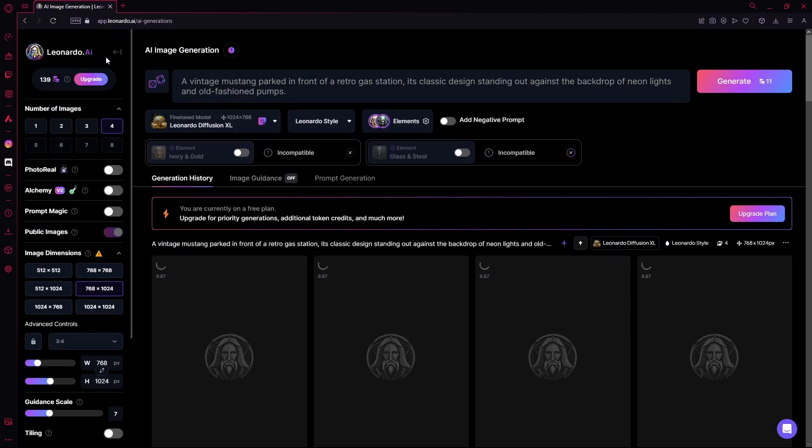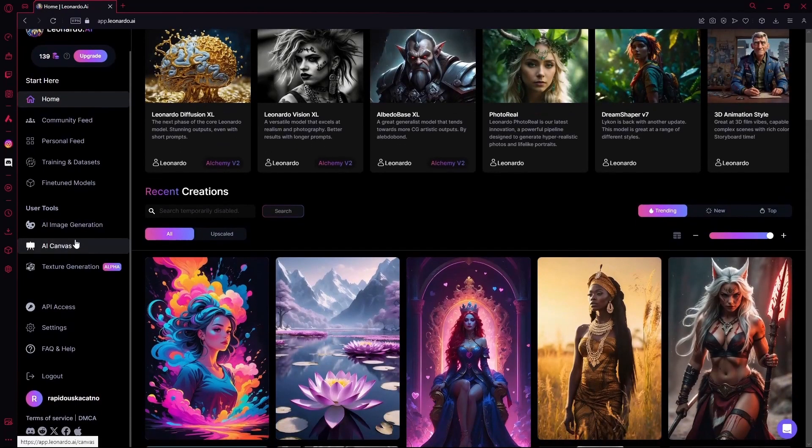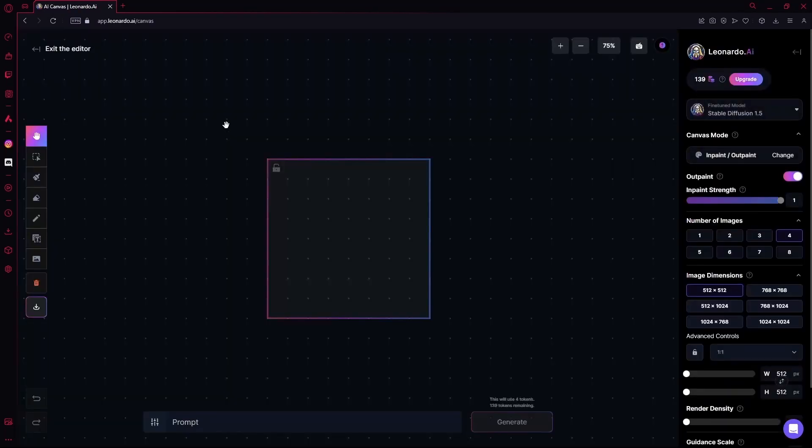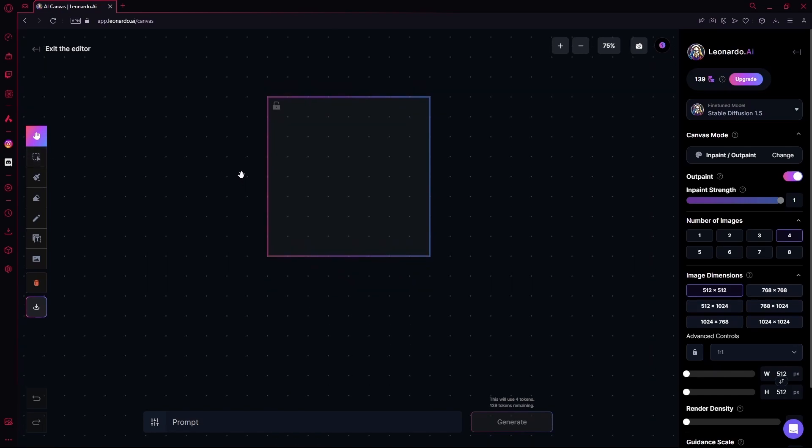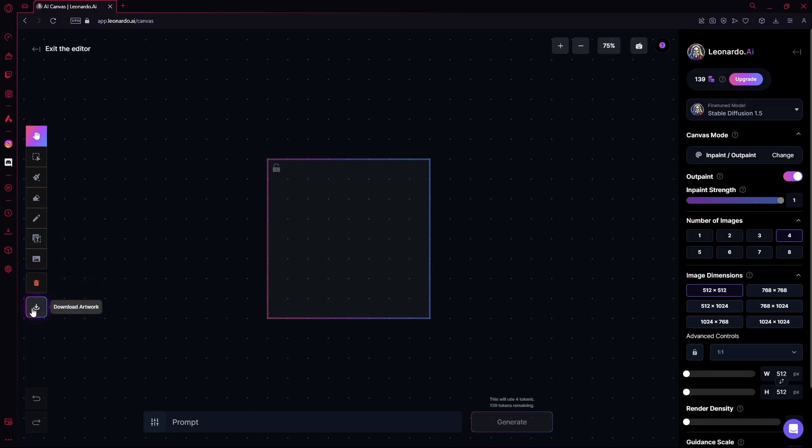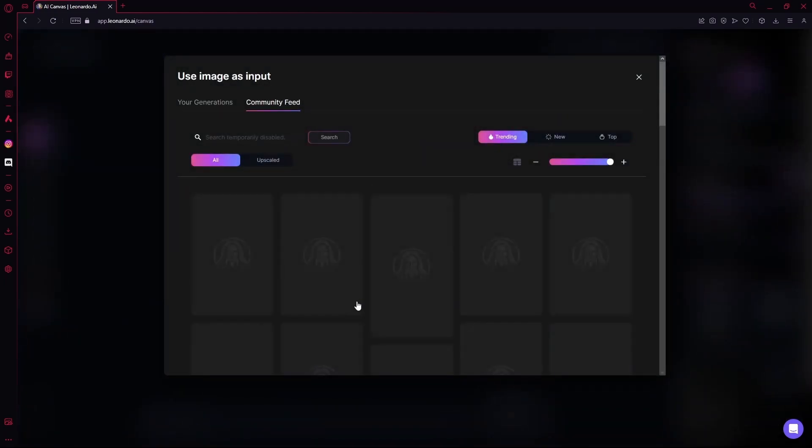And while that's happening, I'm going to go over to the AI canvas feature. Over here, you can actually edit up your own images or generations from Leonardo AI or the community. You can download artwork or upload images. I'm going to do it from community.